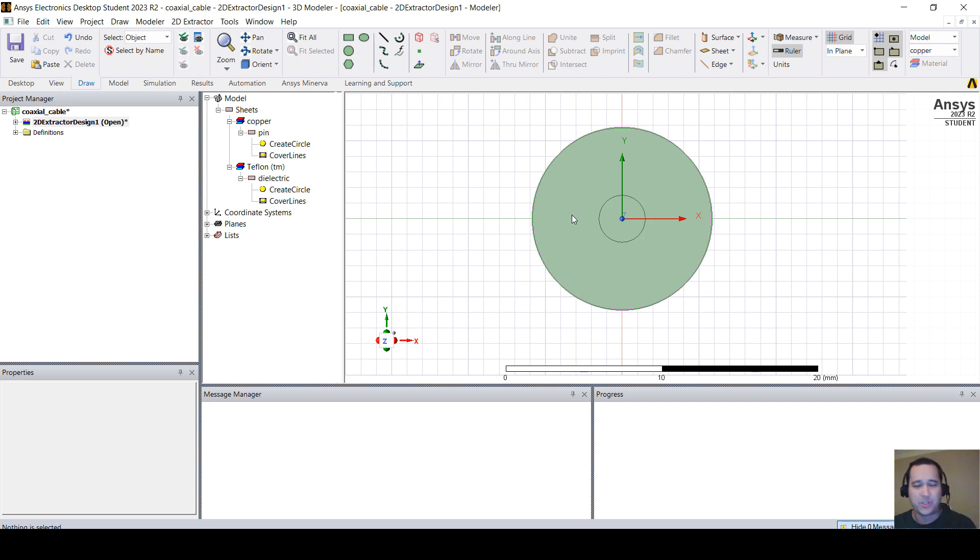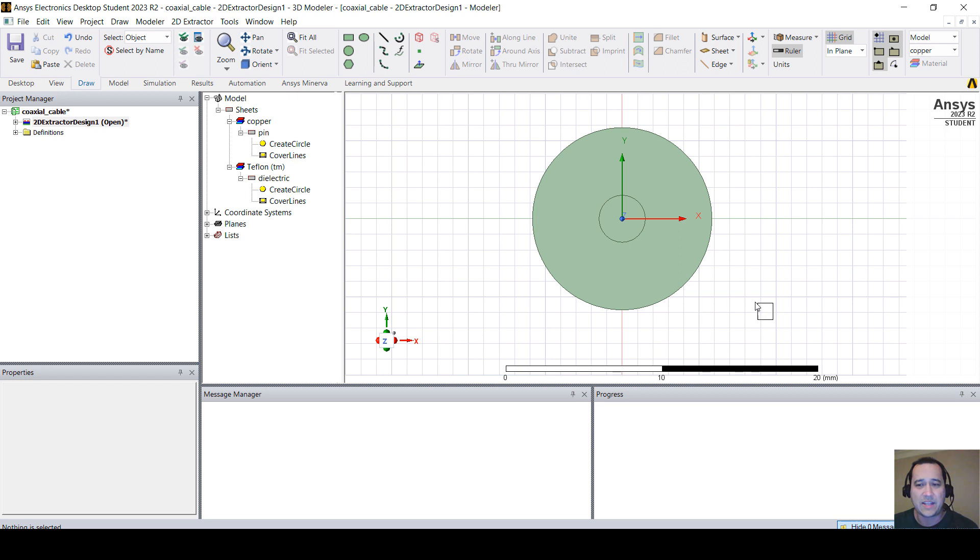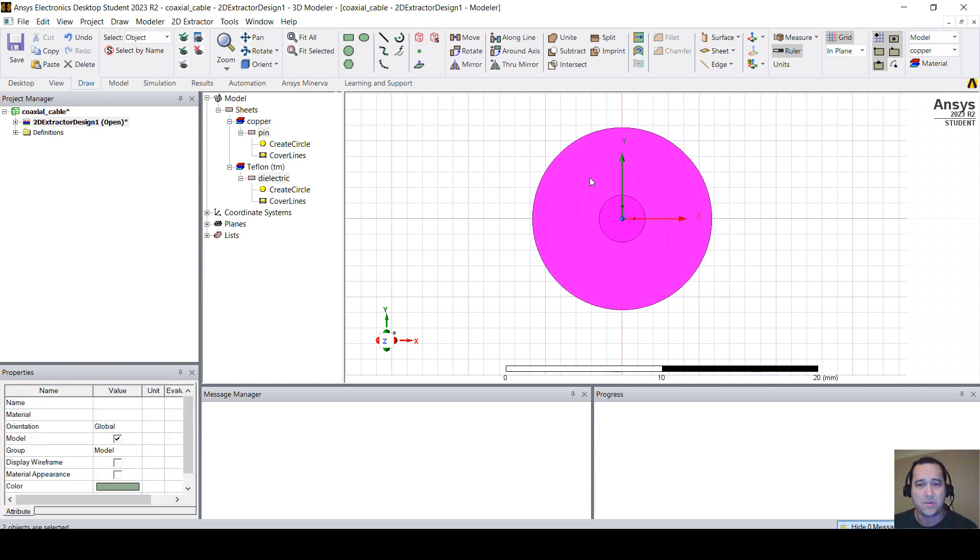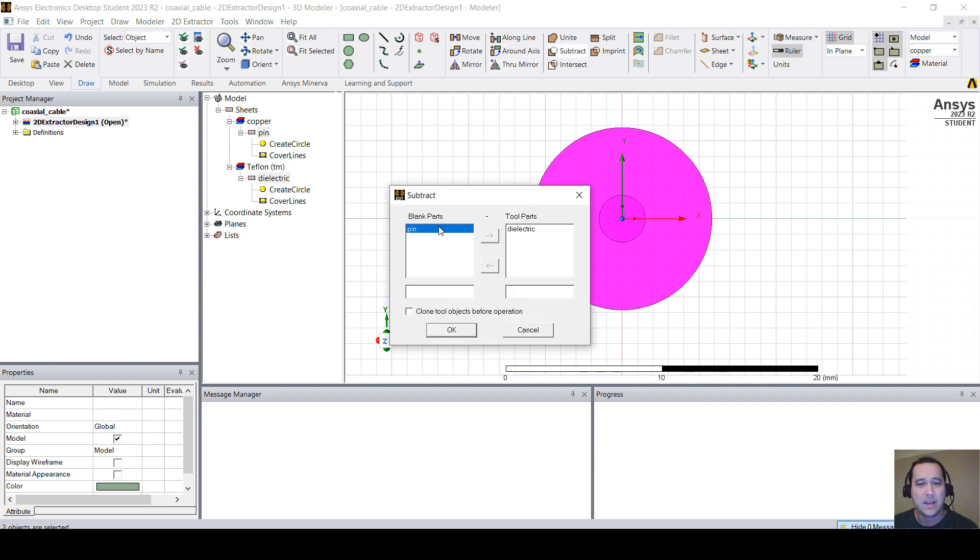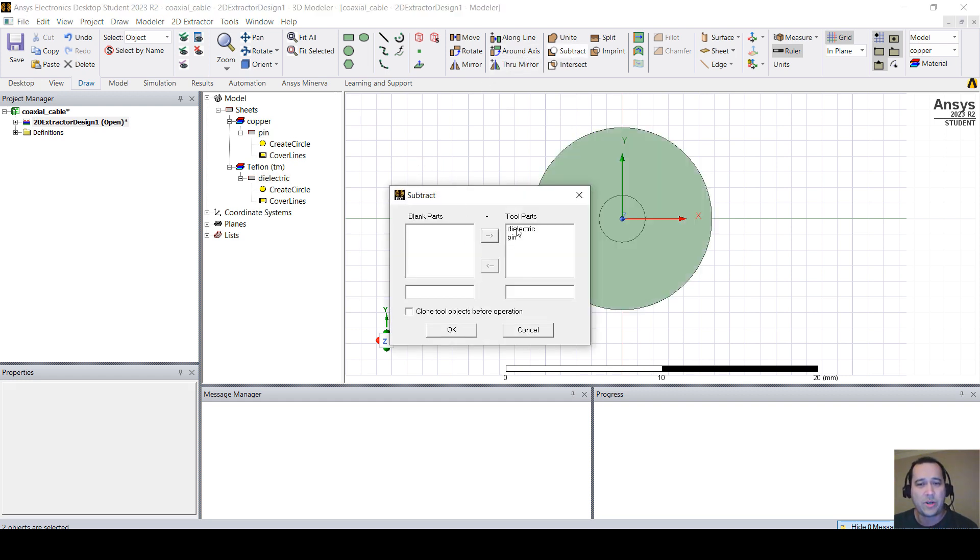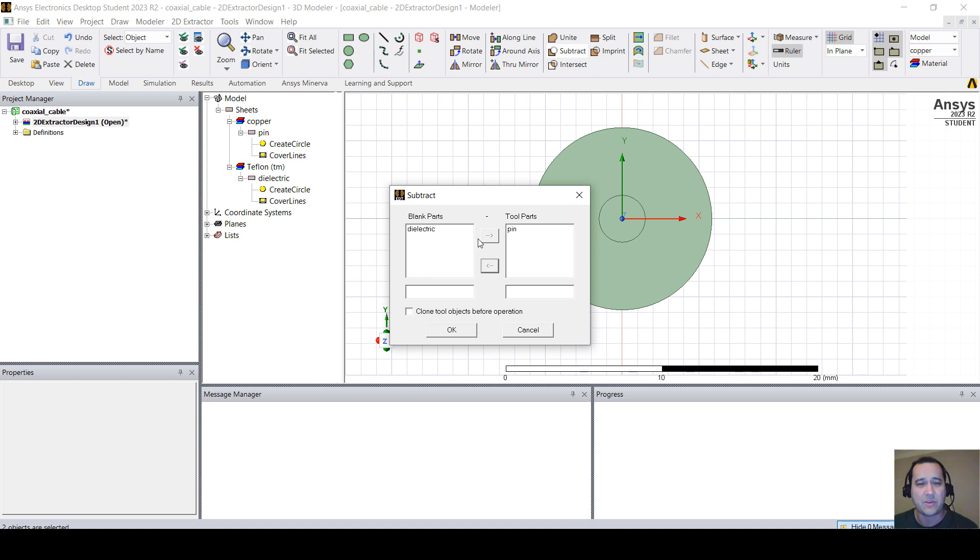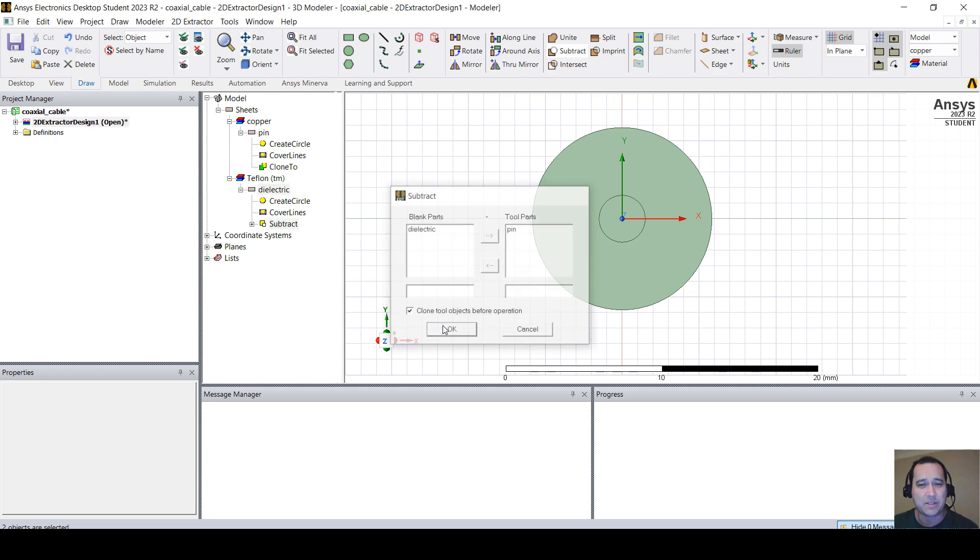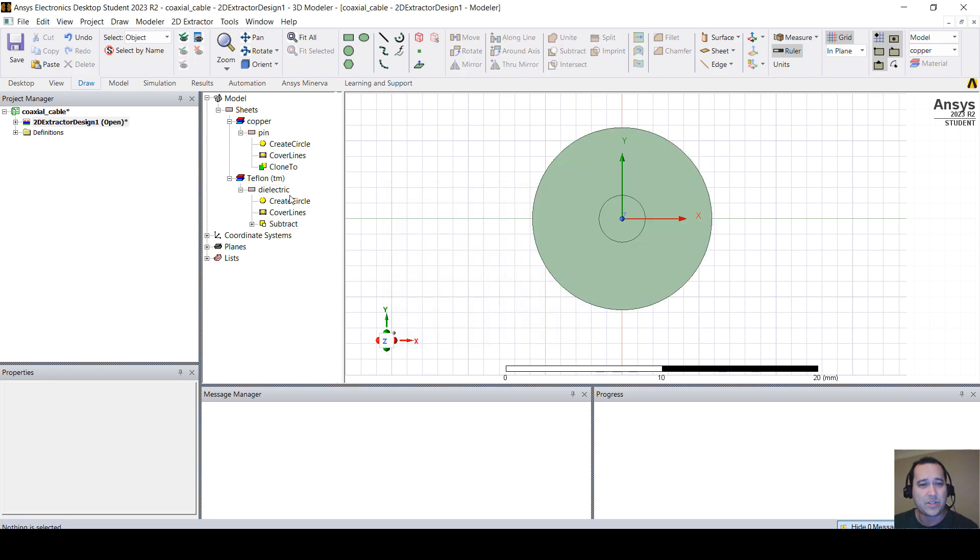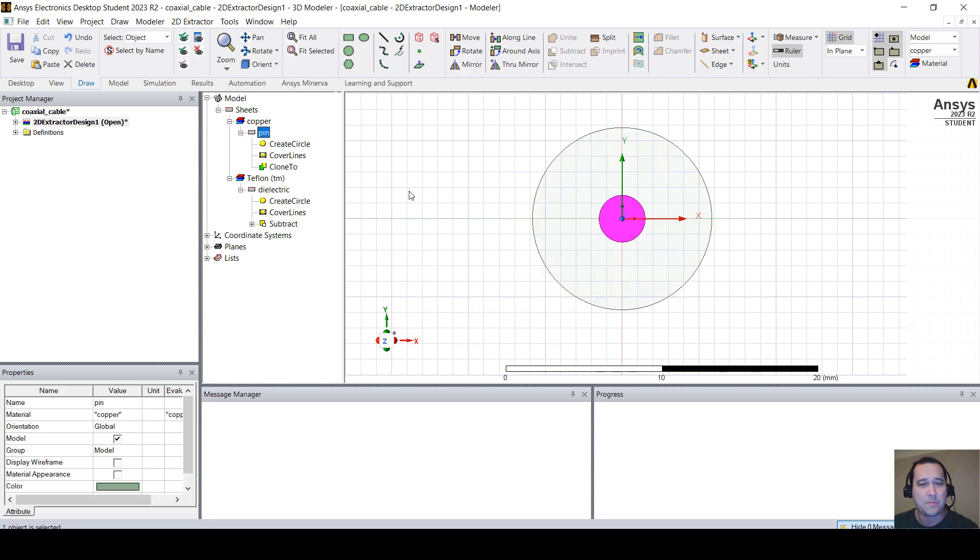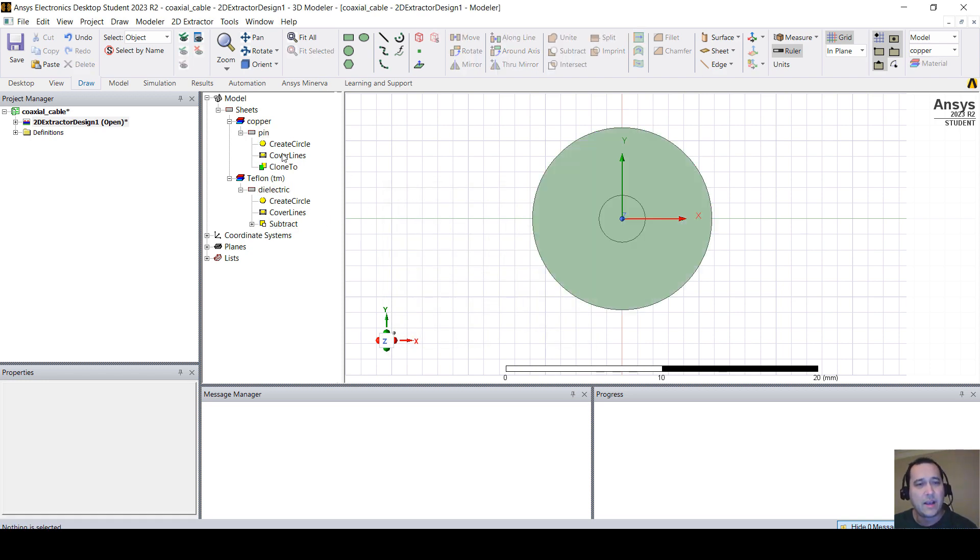One thing that I want to do is to select everything. So I'm going to click here, drag my mouse, and I'm going to click Subtract. What I want to do is to have my dielectric. I want to subtract the pin, but I want to keep the pin. So I'm going to check this checkbox. So I have my dielectric now and my pin.